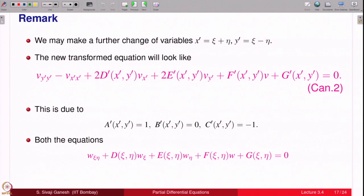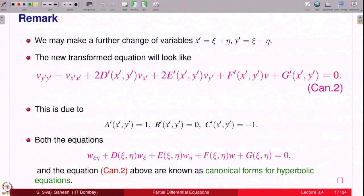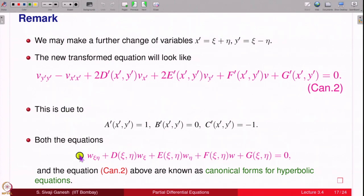Both forms — the one featuring only the mixed partial derivative w_ξη and the one resembling the wave equation — are admitted as canonical forms for hyperbolic equations. The precise definition of canonical form depends on what one idealizes; we admit both with no loss.